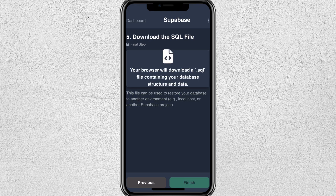Lastly, download the SQL file. Your browser will download a SQL file containing your database structure and data. This file can be used to restore your database to another environment, for example localhost or another Supabase project.